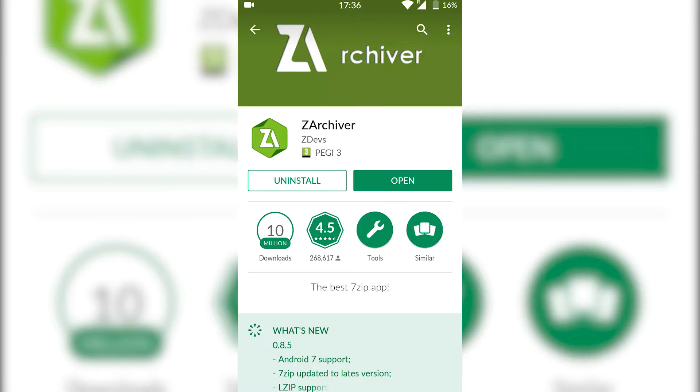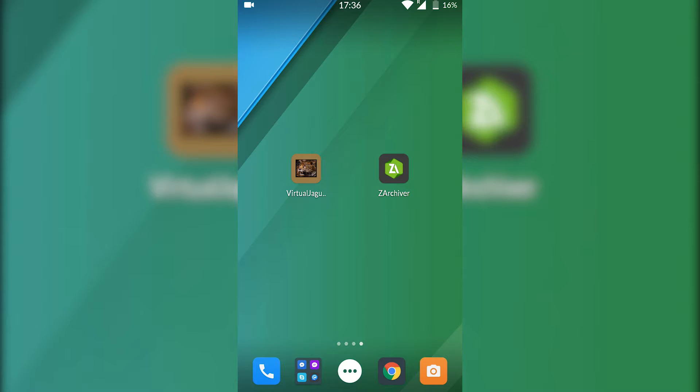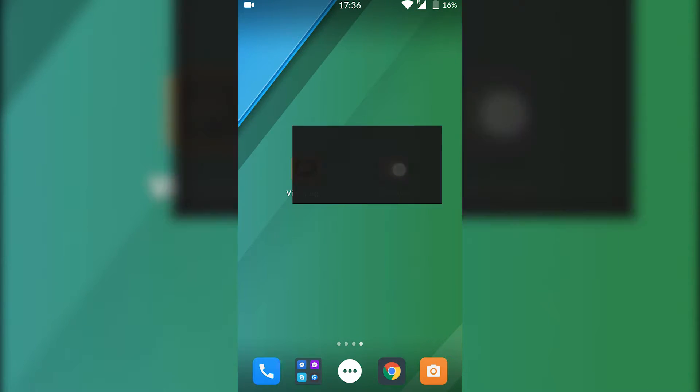Once you've got both these installed, as you can see I have both of them right here, we're going to be opening up Z Archiver and we're going to be extracting our games. I'm not going to be showing you in today's video where to download games.